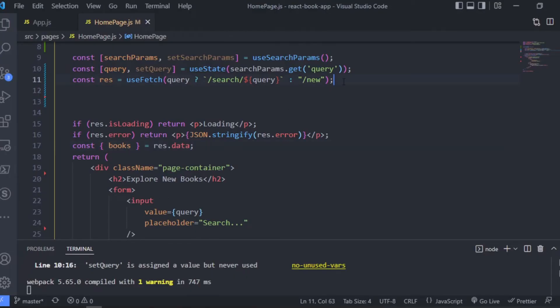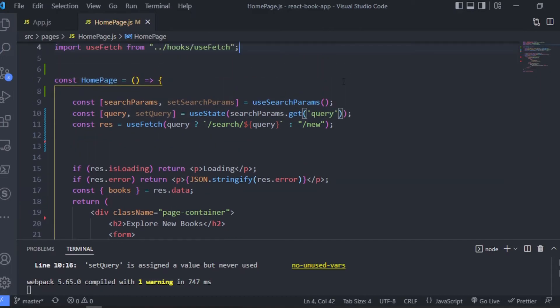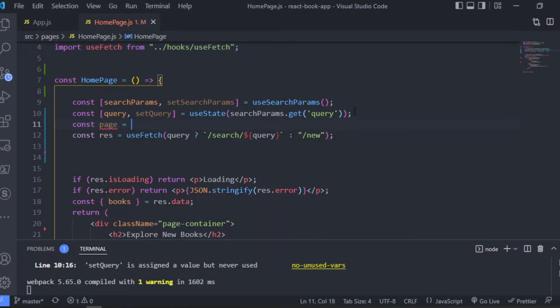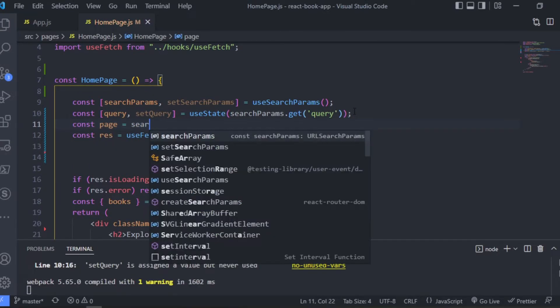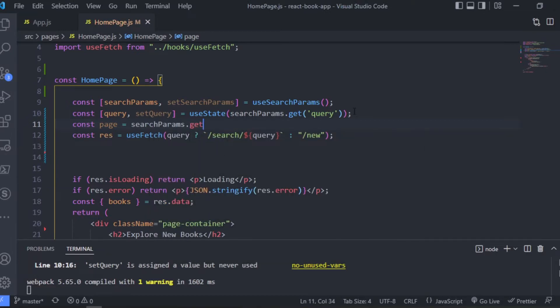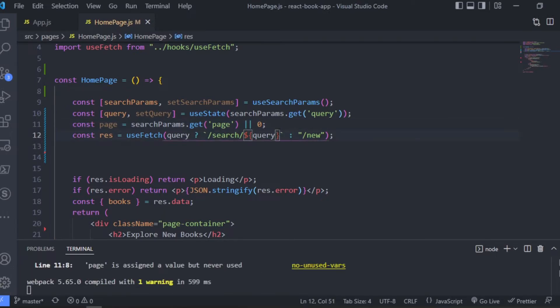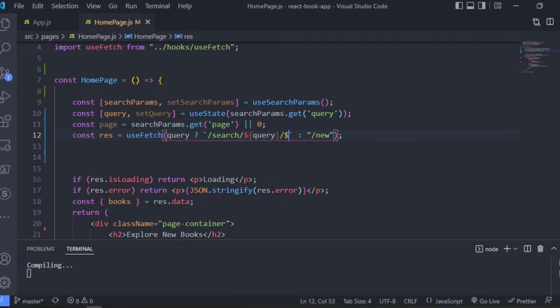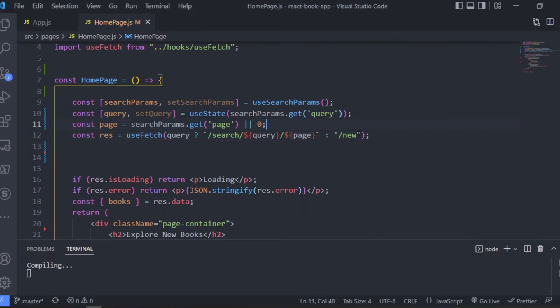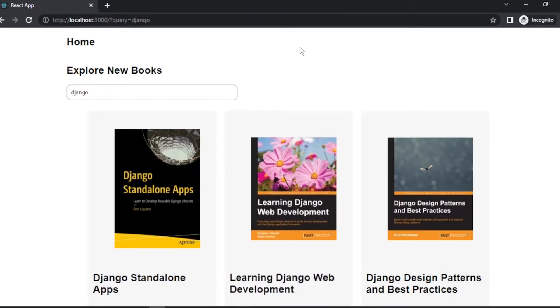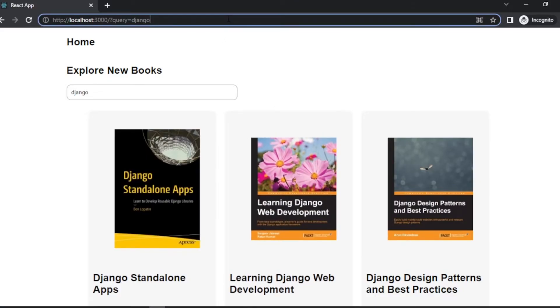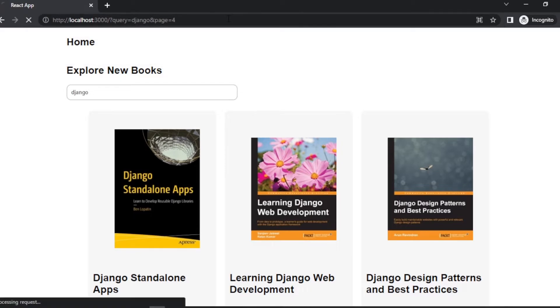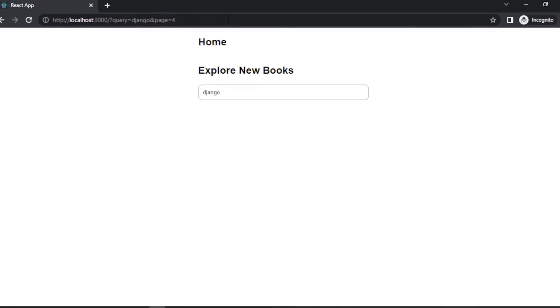So I would like to add one more parameter and this is going to be the page parameter. This is for pagination, so we're going to get this one as well from the search params, and then we're going to include it in the search URL. Now let's test this page parameter in the browser and see if it works.